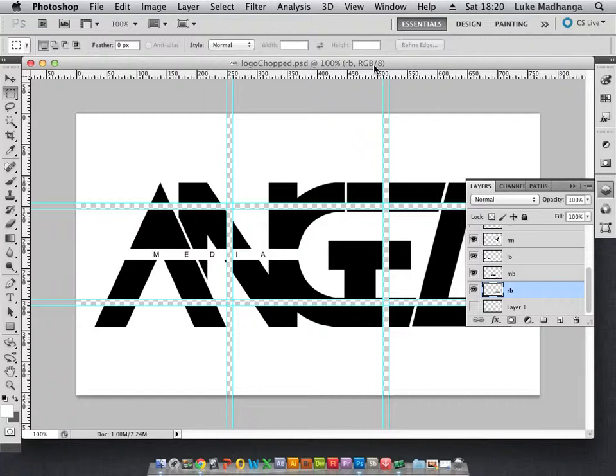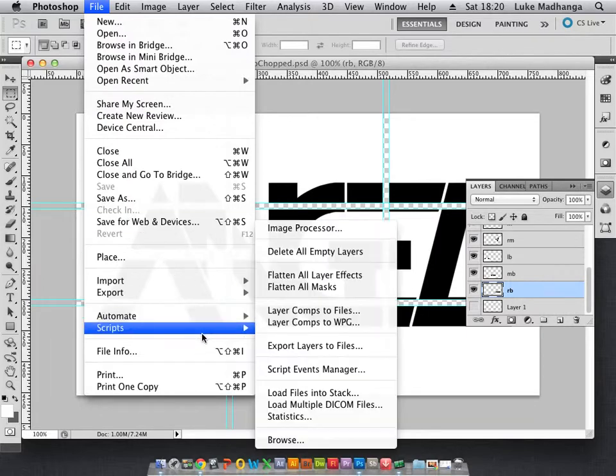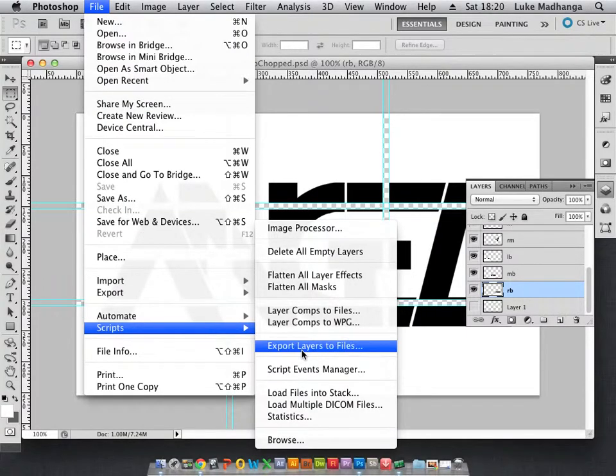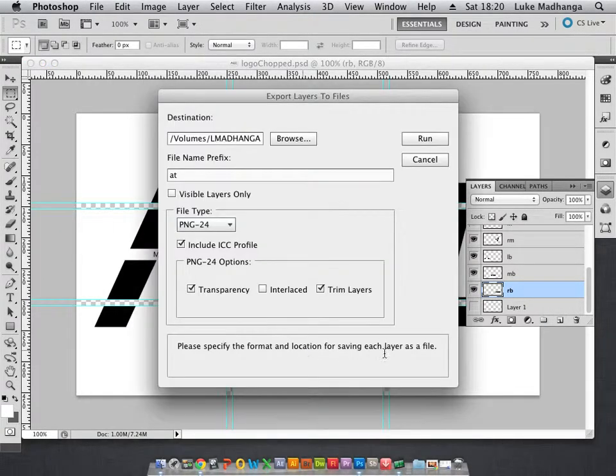I didn't want to make different Photoshop documents, so this is what I did. I'm going to show you the power of Photoshop scripting. You go to export layers to files.